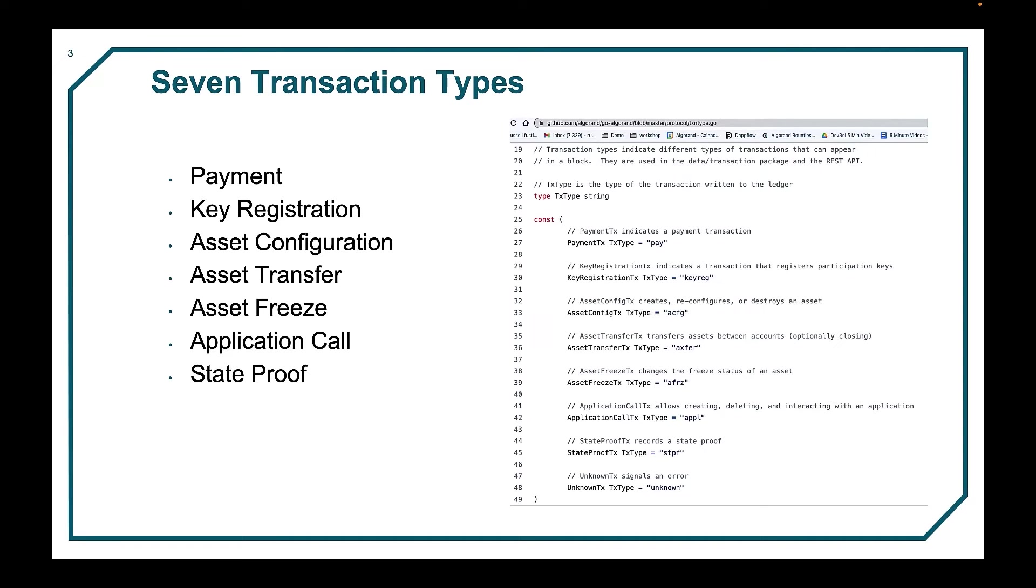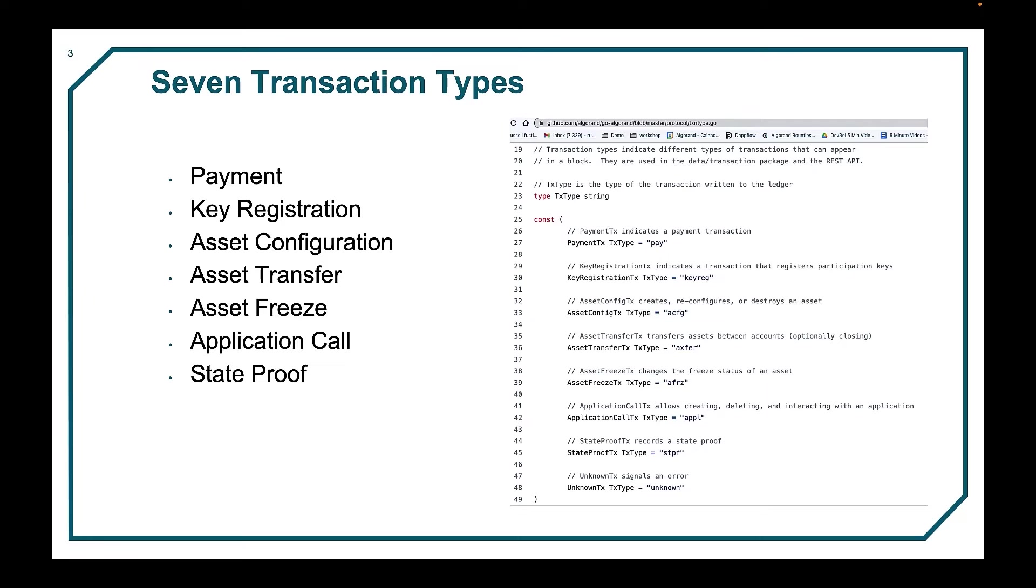These seven transaction types can be specified in particular ways that result in more granular perceived transaction types. As an example, a transaction to create an asset and destroy an asset use the same underlying asset config TX type. Distinguishing these two transactions requires knowing which combination of asset config TX fields and values result in one versus the other. This video will help explain those differences.